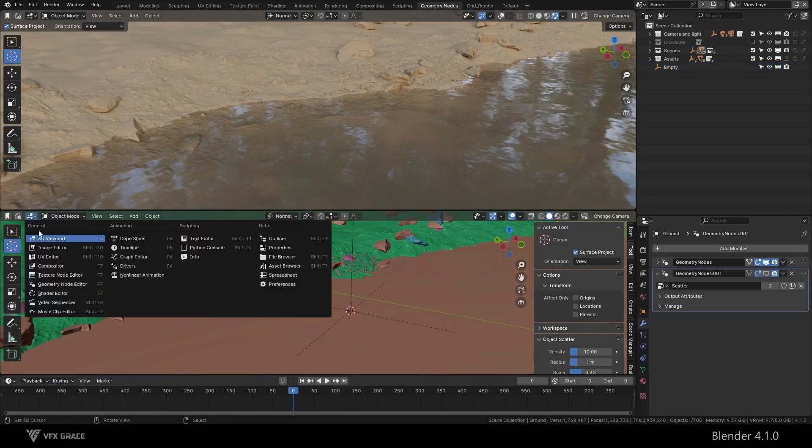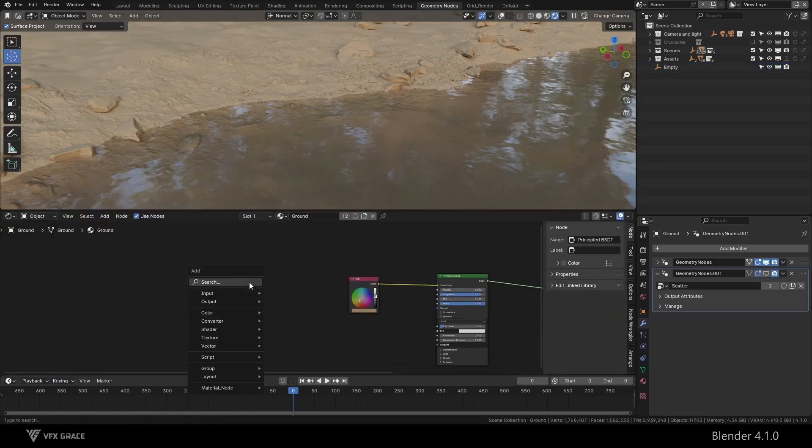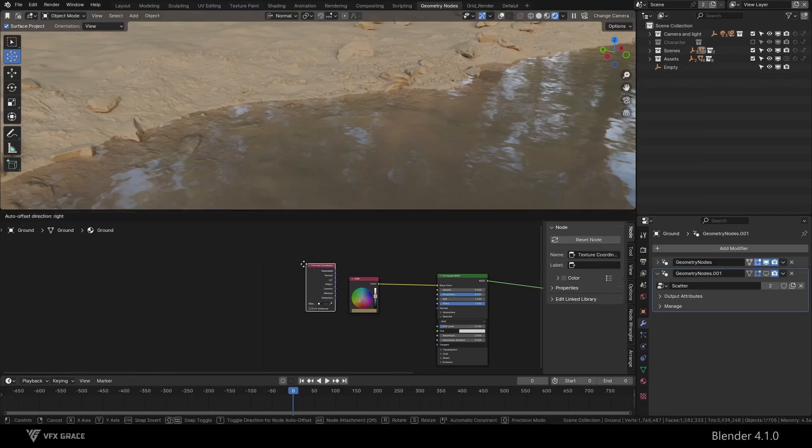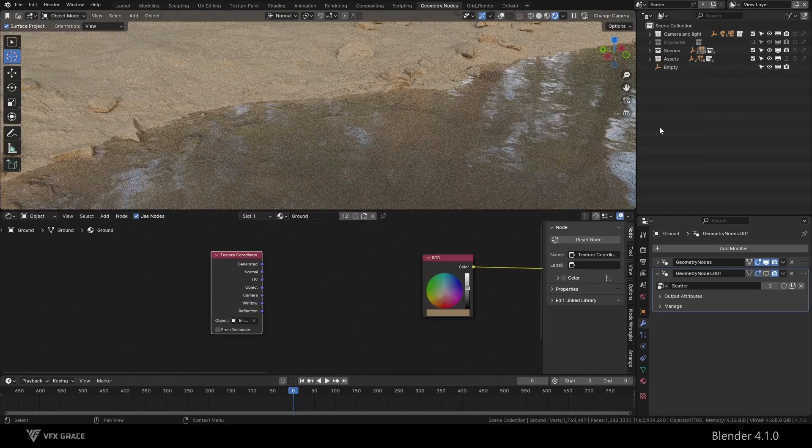Next, switch to the material panel, add a texture coordinate node, and add the empty we just created to the texture coordinate.